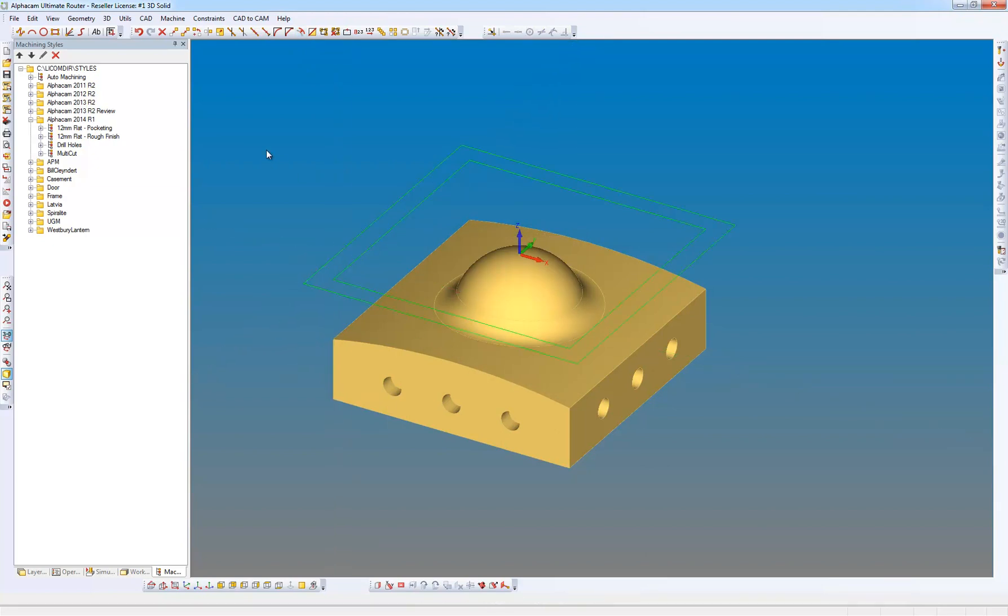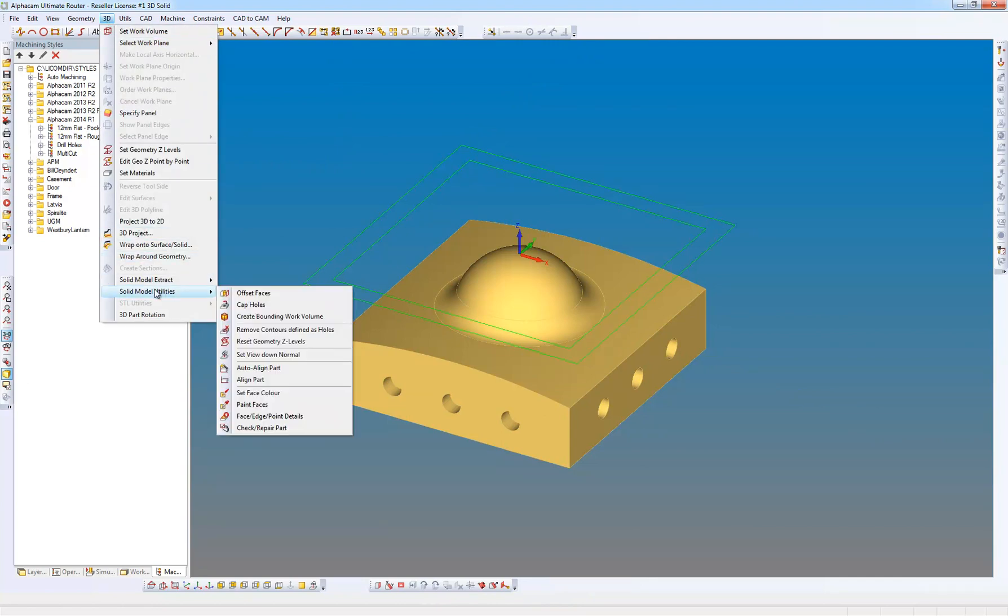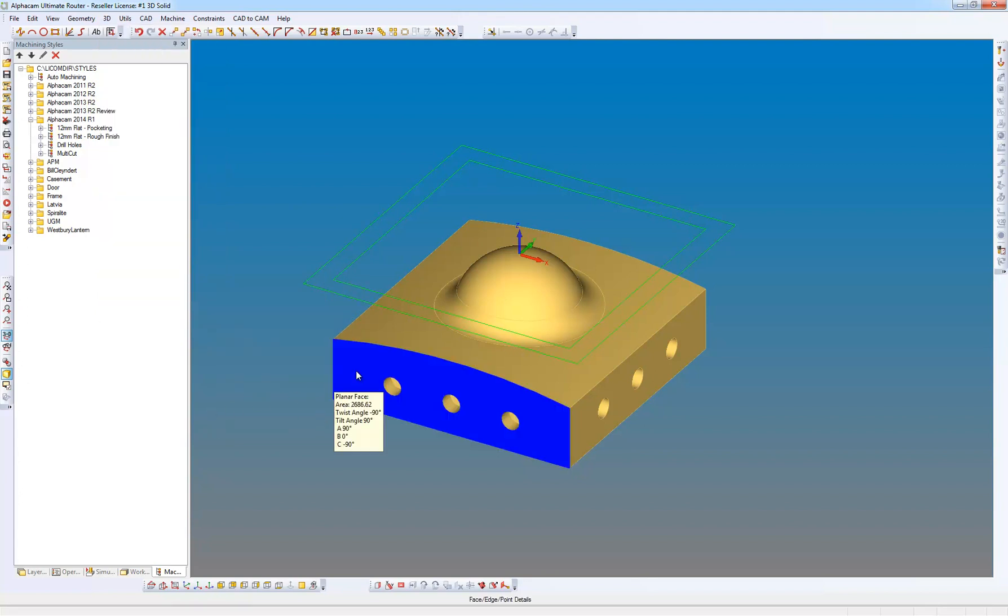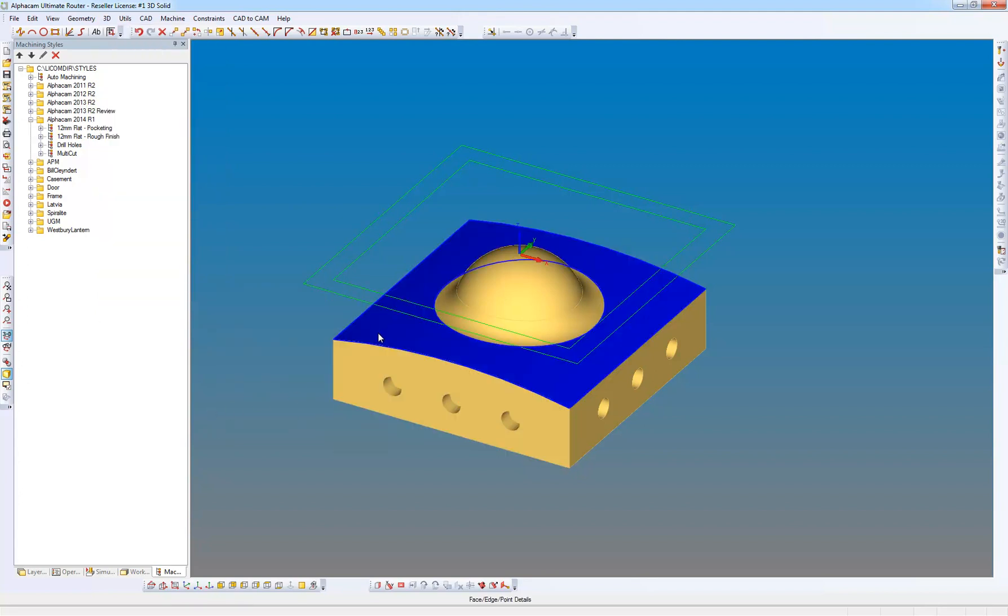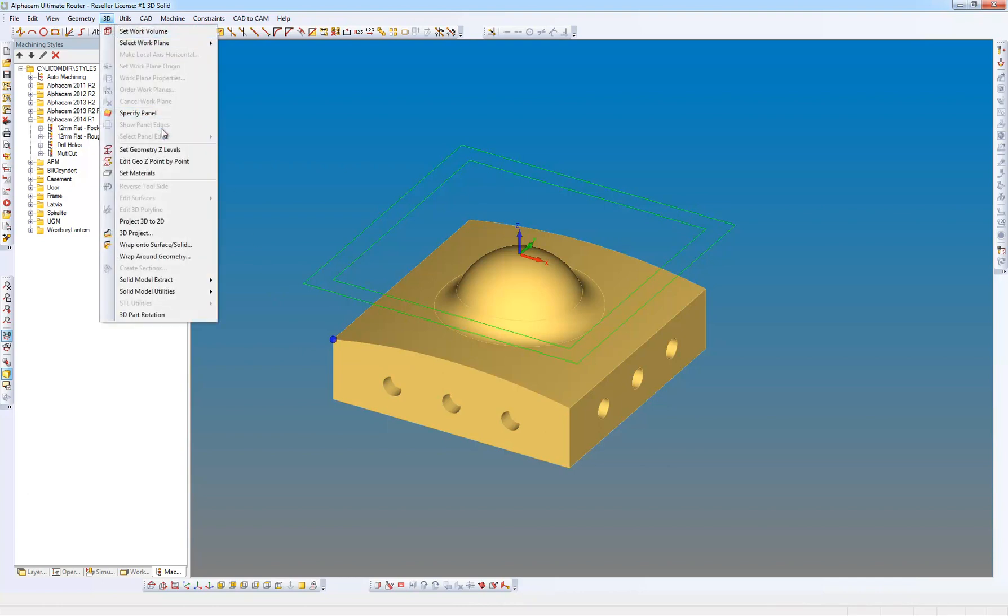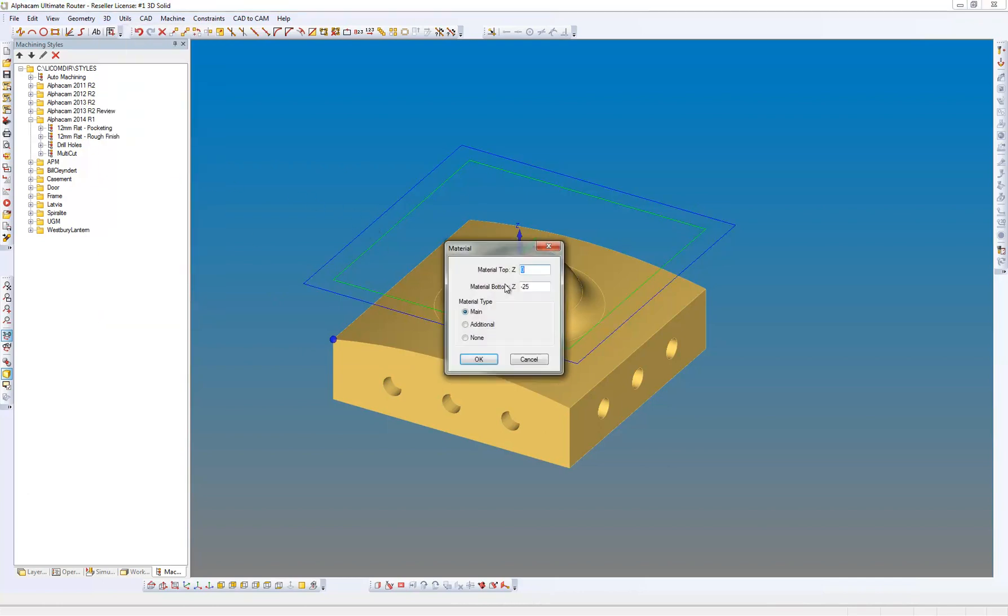Now what I want to do is find out from the model the depth of this material. So we're just going to go to solid model utilities, face edge point details. If I navigate around the solid, it gives me the information. So if I pick on the corner, I can see that my depth is minus 25. So if I go back to the 3D menu, set materials, pick the square, and we're going to go down to minus 25.